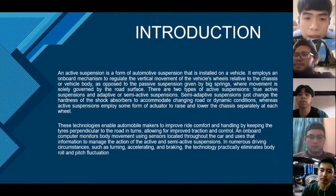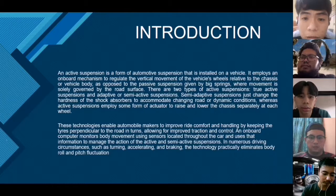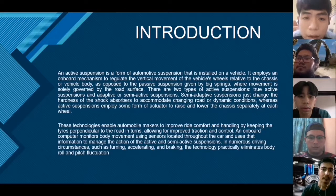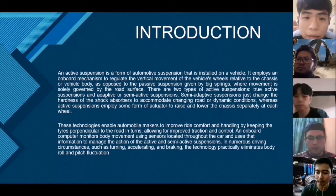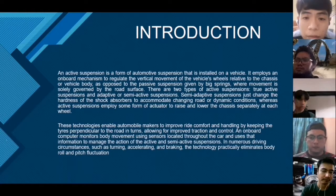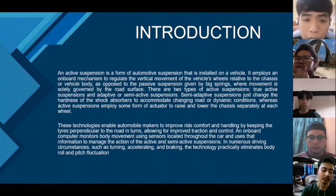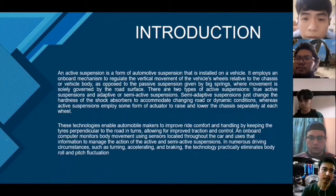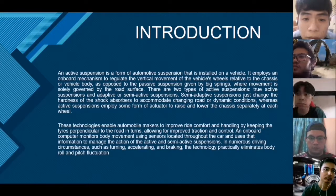Active suspension is a form of automotive suspension installed on a vehicle. It employs an on-board mechanism to regulate the vertical movement of vehicle wheels relative to the chassis or vehicle body, as opposed to passive suspension driven by a spring where movement is governed by the road surface. There are two types of active suspension: true active suspension and adaptive or semi-active suspension.